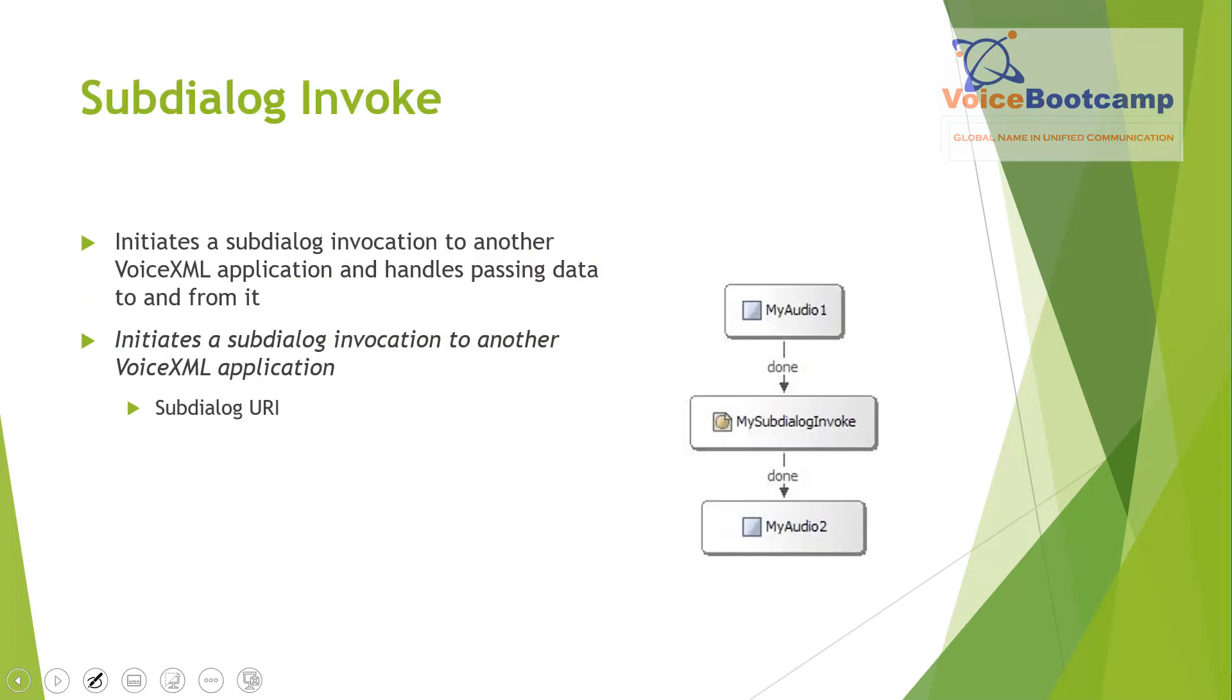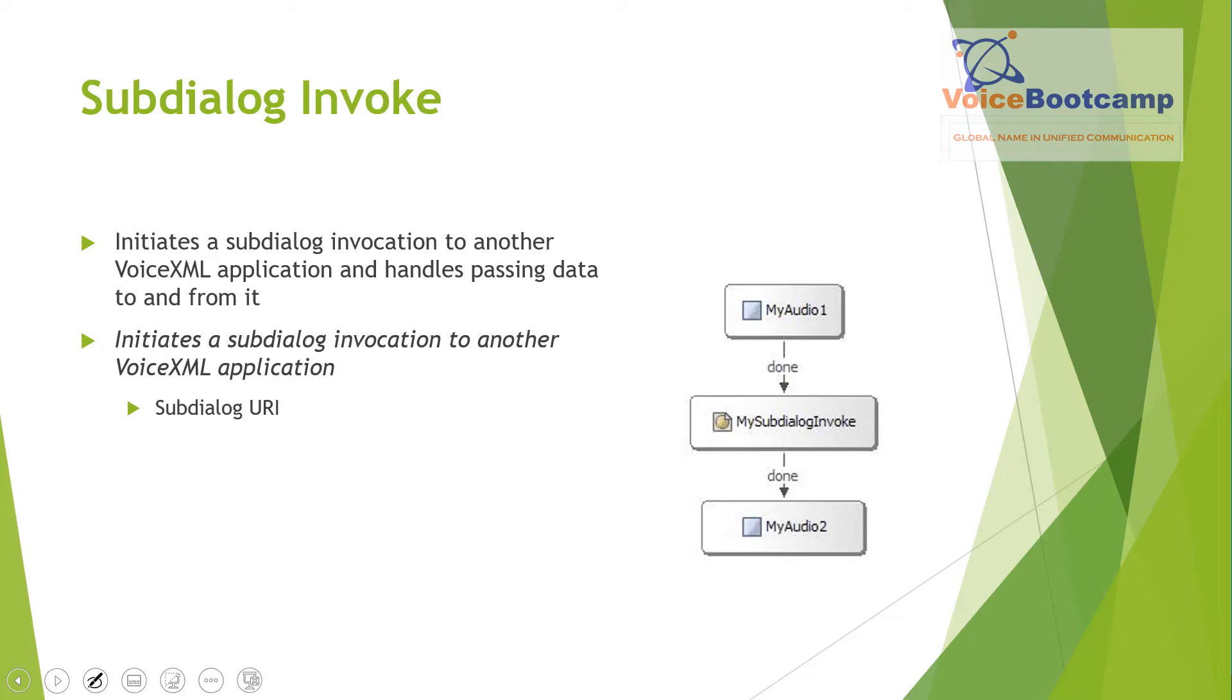Now, the subdialog invoke is an element that initiates a subdialog invocation to another VoiceXML script and it handles the passing data to and from it. So while subdialog application is handling a call, the voice application that invokes it waits, while the calling application server like ICM will wait in a dormant state for it to return the signal back.